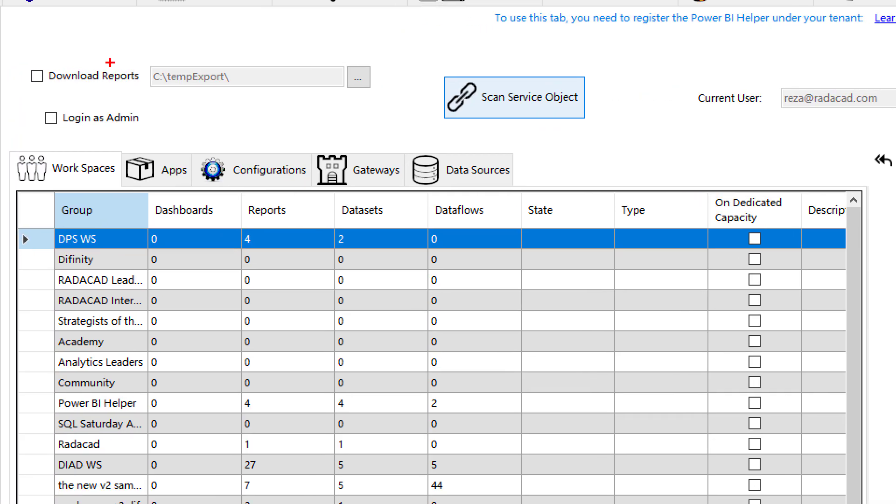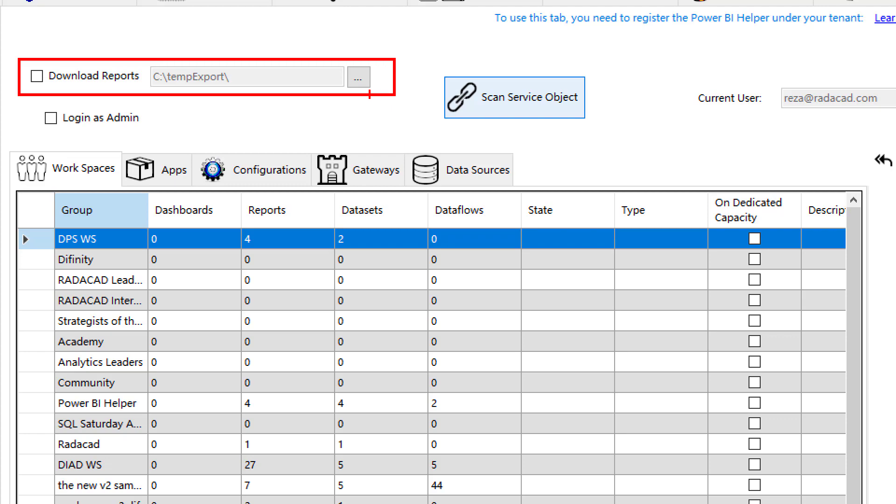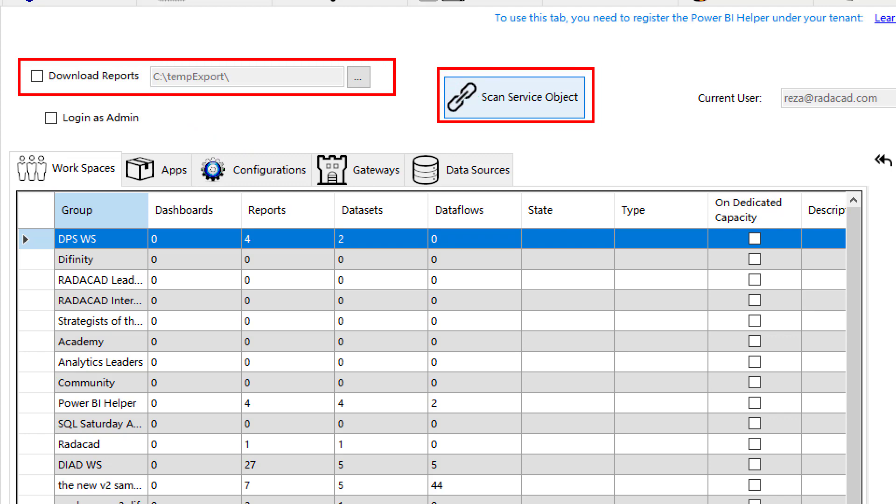You choose your account and then you say scan service objects. When you scan service objects, you have the option to say download reports as well, which can be quite helpful in cases that you want to have a copy of those reports locally somewhere just for your versioning. But just be mindful that if you select that and your Power BI files are big files, first you need to have enough space locally to support that. Second is that the process of scanning service objects might take some time because of those files. Then you can click on scan service objects after the login, after this configuration.